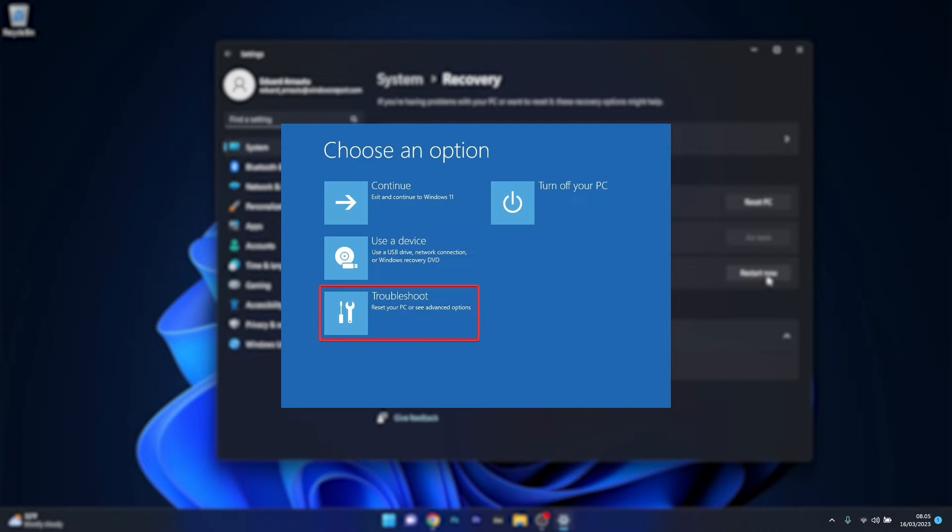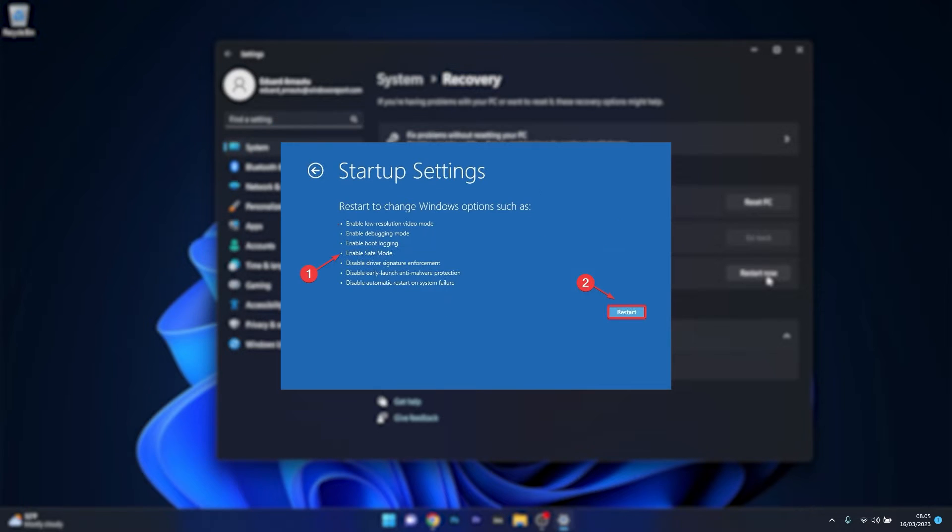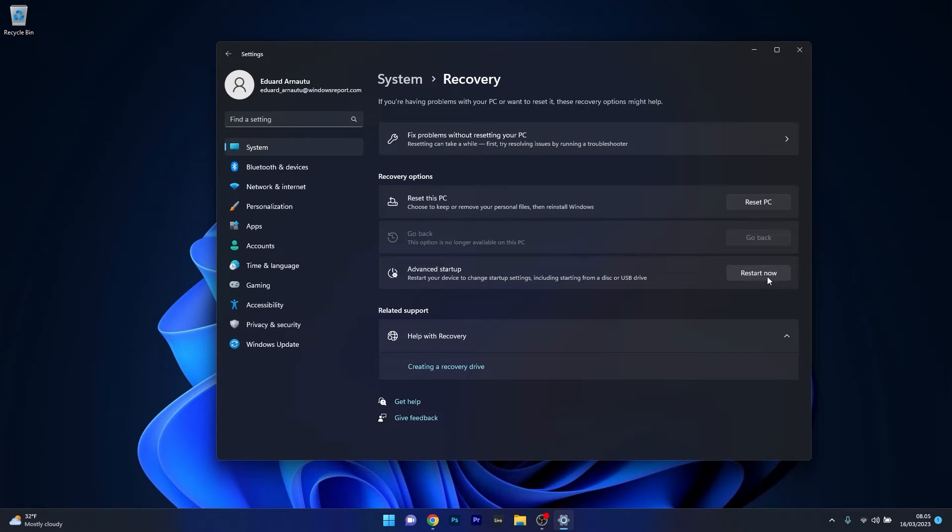From here, select troubleshoot and click on advanced options. Now click on startup settings, then press on 4 to enable safe mode and the computer should reboot in safe mode. Rebooting your computer in safe mode can fix the system's issue, and then you can restart again in standard mode and check if the problem still persists.